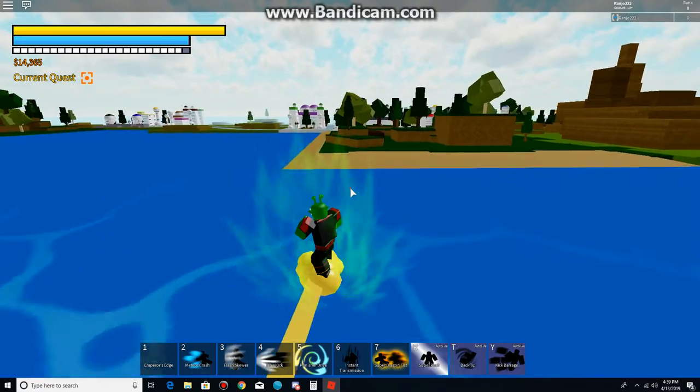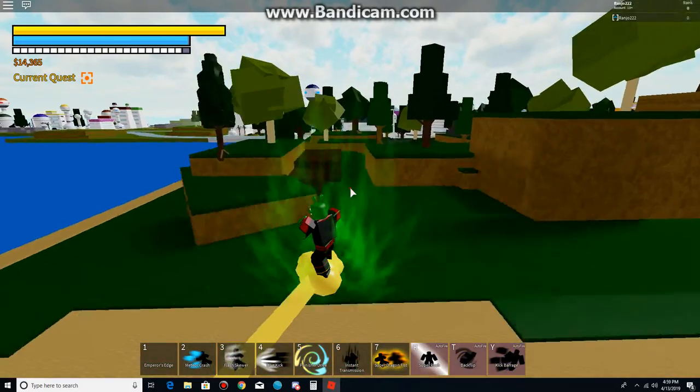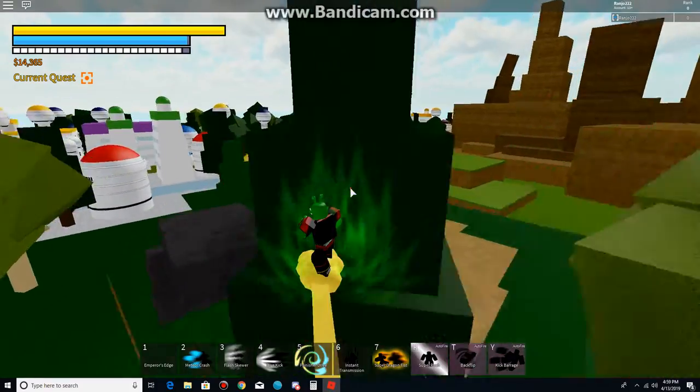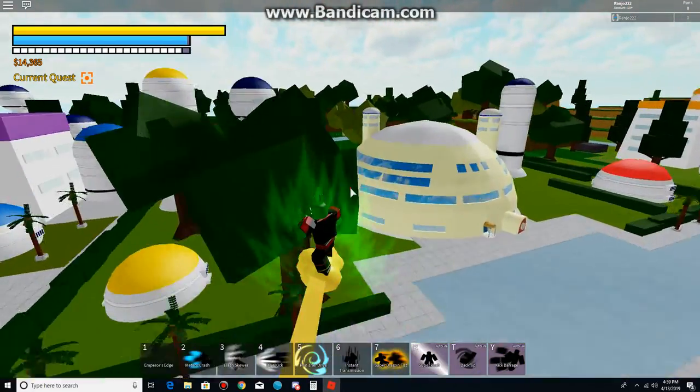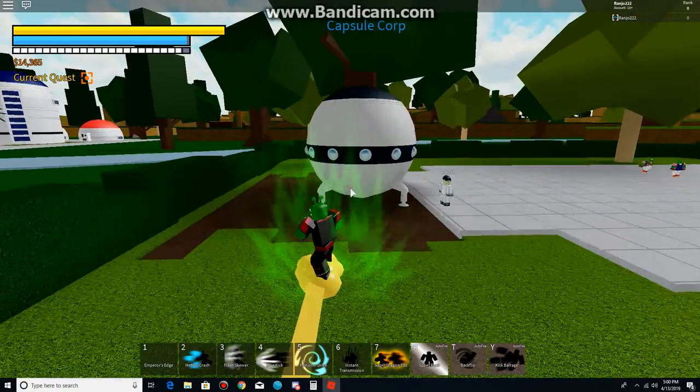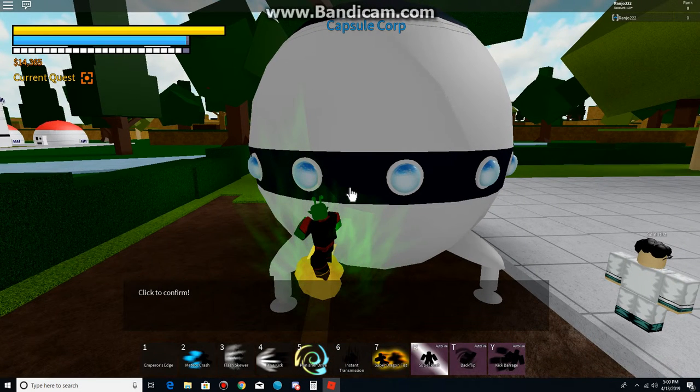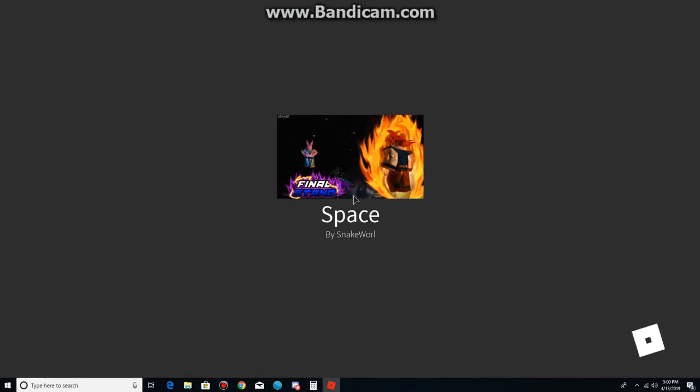Alright, I'm gonna do Frieza and Beerus so I can get the bonus XP. Alright, here we go. I'll do the asteroid too.